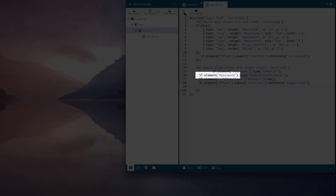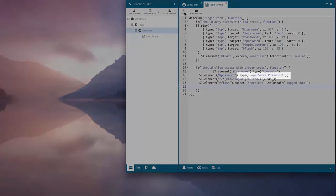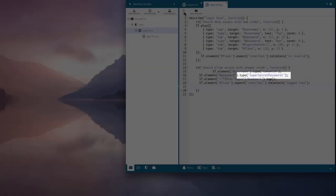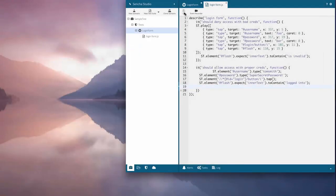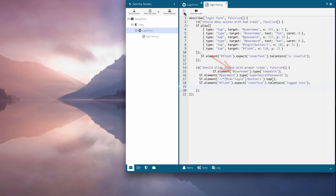We select an element on the page and use a method to simulate typing, cursor activity, and so forth. Selecting the right object uses the same identifiers that we used in the first test. You can use an object ID, XPath query, or even an ExtJS component query if you're testing an ExtJS app.